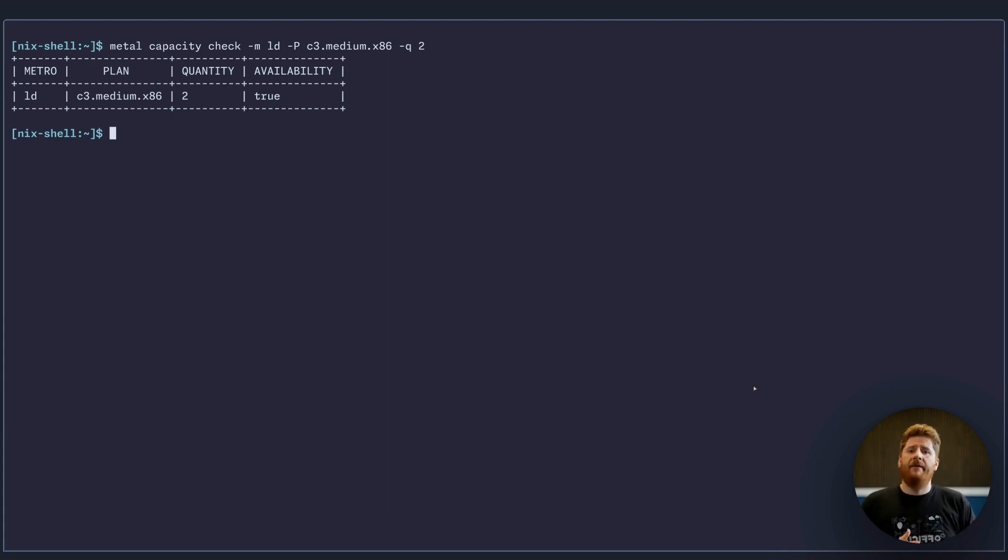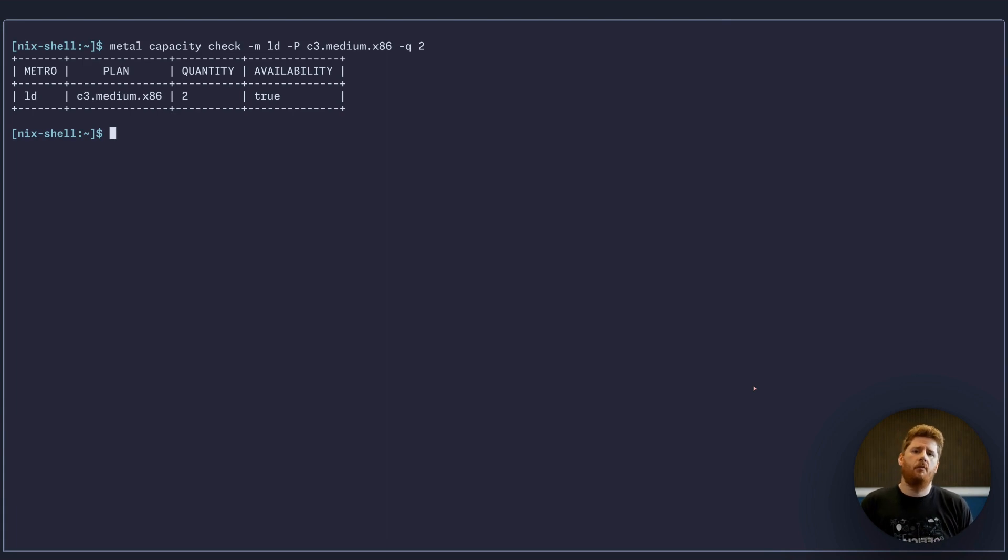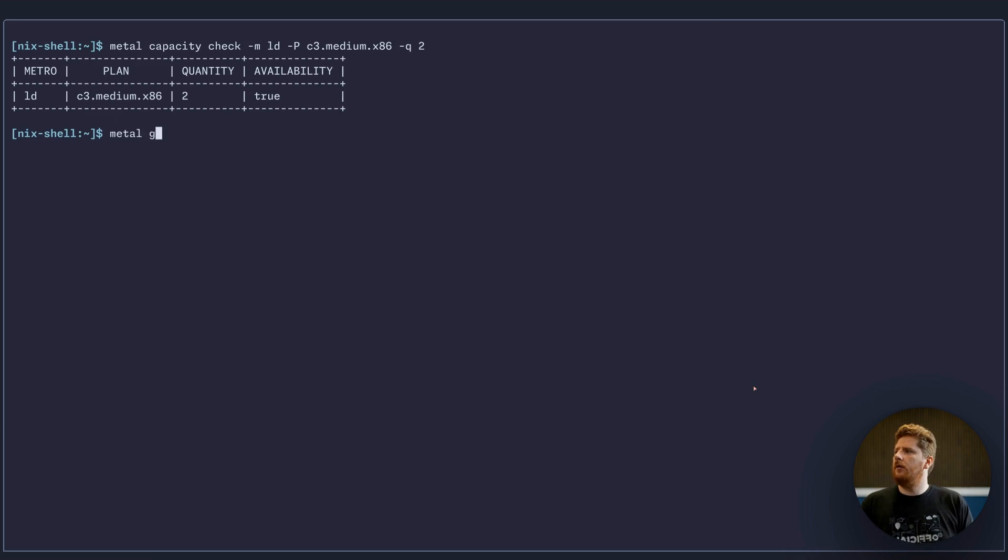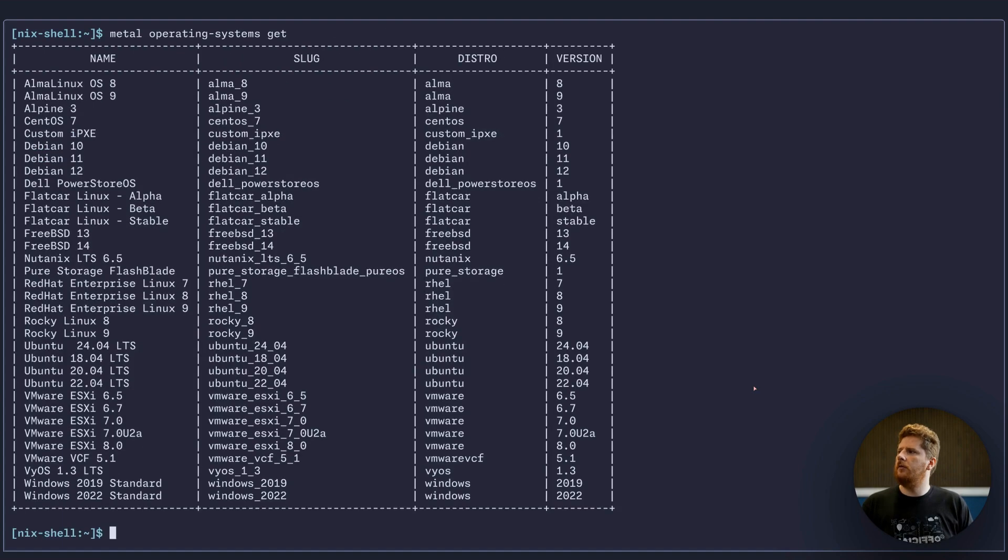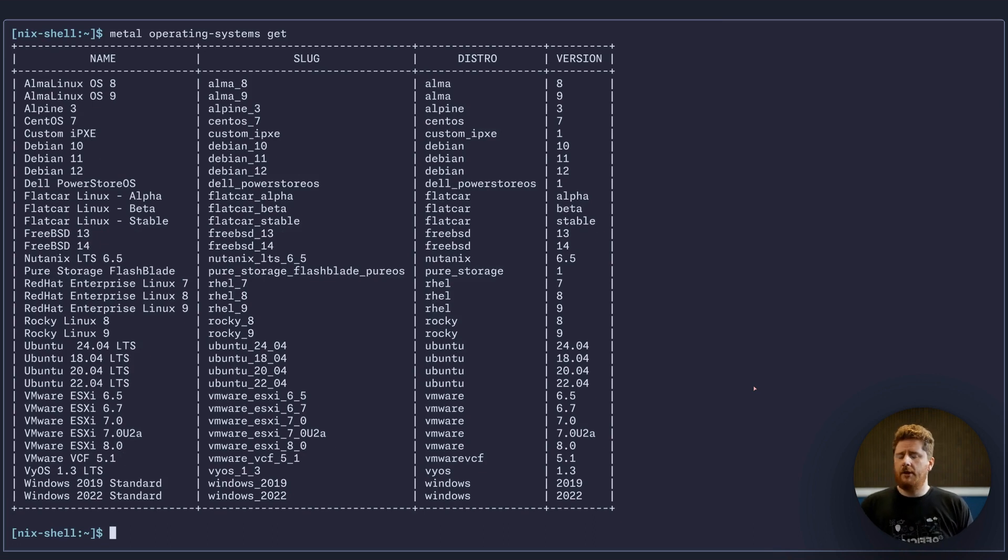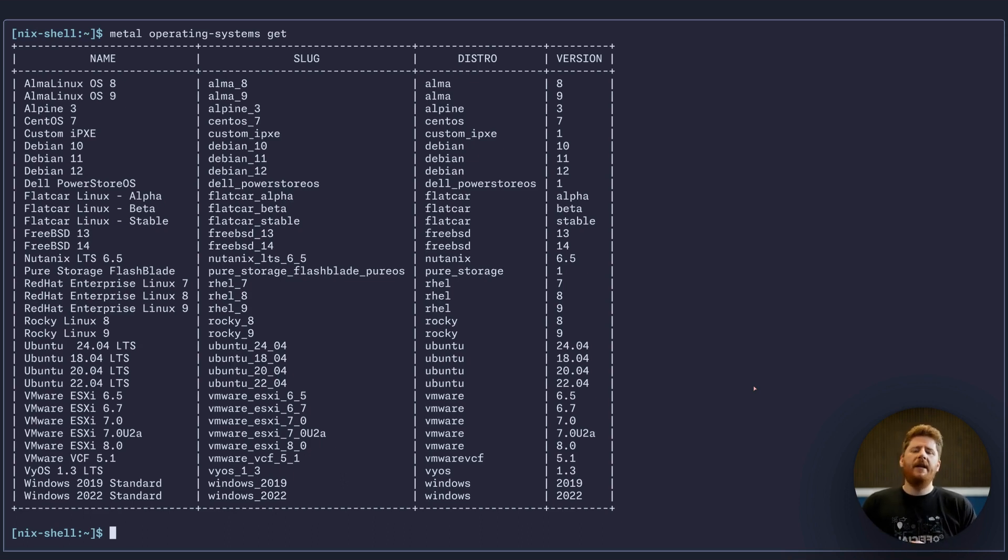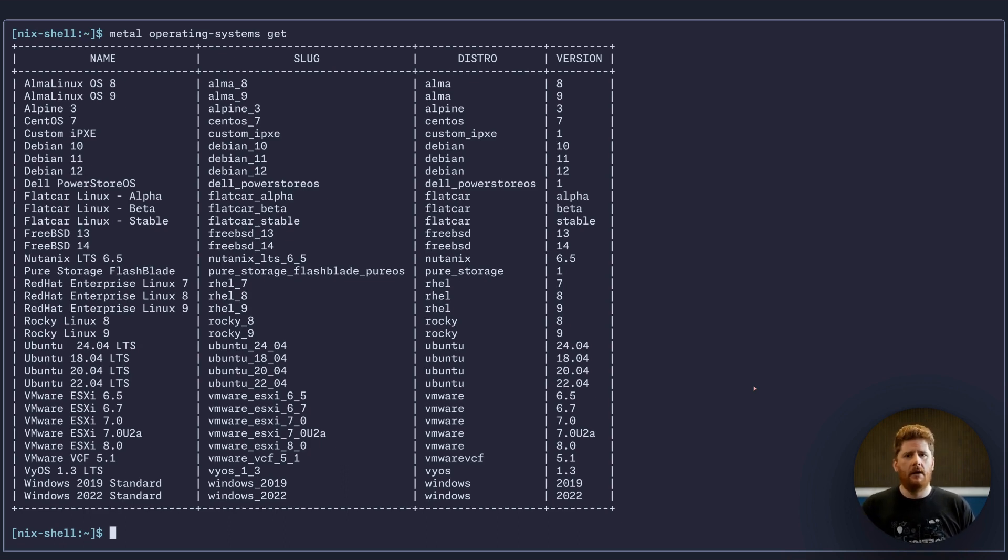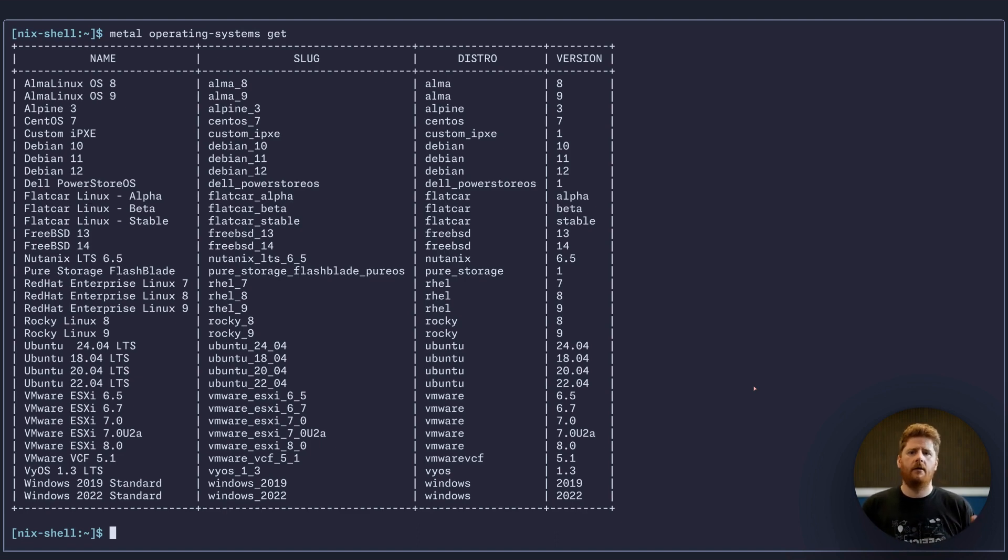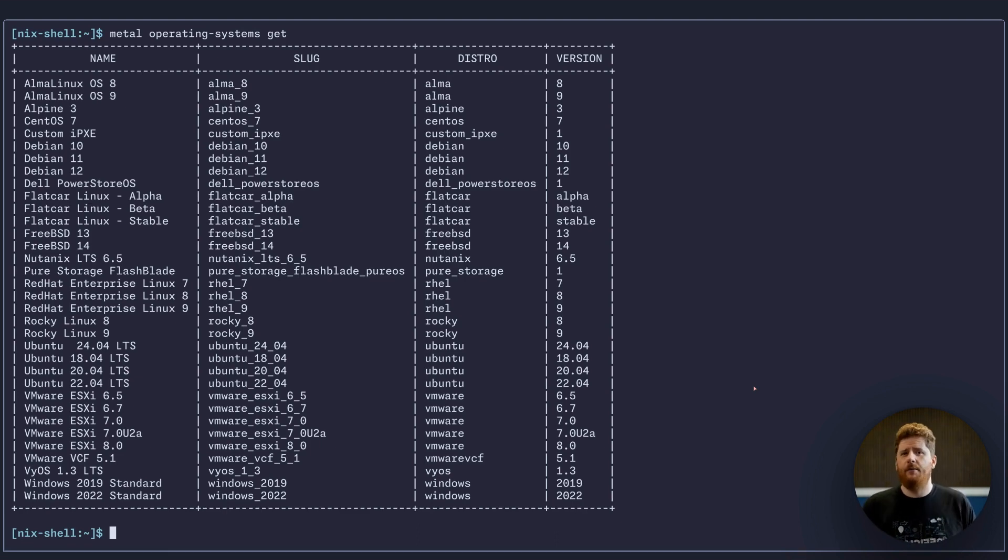So the last step before we can actually provision our server is to know which operating system we want to deploy. And just like that, we have a list. As you can tell from all of these metal commands, they are closely mapped to the RESTful API provided by Equinix Metal, meaning we just need to understand the resource type, the noun, and the verb that we wish to do: get, create, update, delete. It's just that simple.